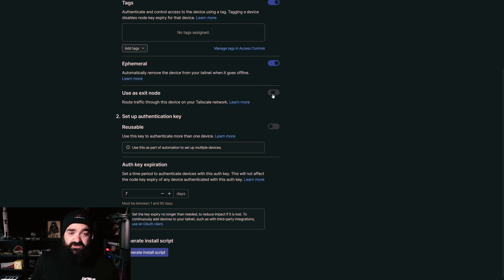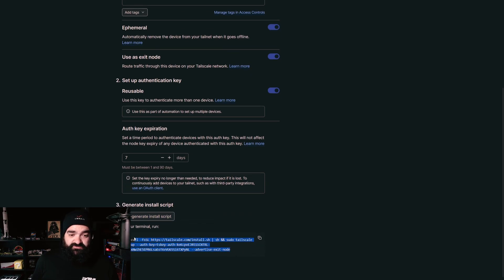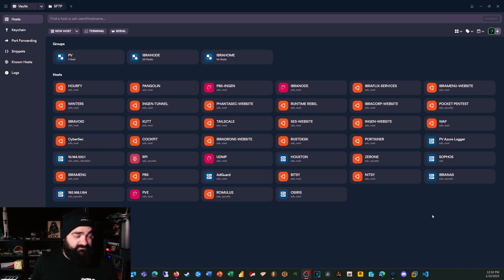You can configure whether to use it as an exit node, which routes traffic through the device on your Tailscale network. We also have authentication key settings — whether it's reusable, and how long the expiry takes place, say seven days. Then come down and click 'Generate Install Script.' It will give you the install script right there — copy that and go over to your Linux or Ubuntu server to execute it.